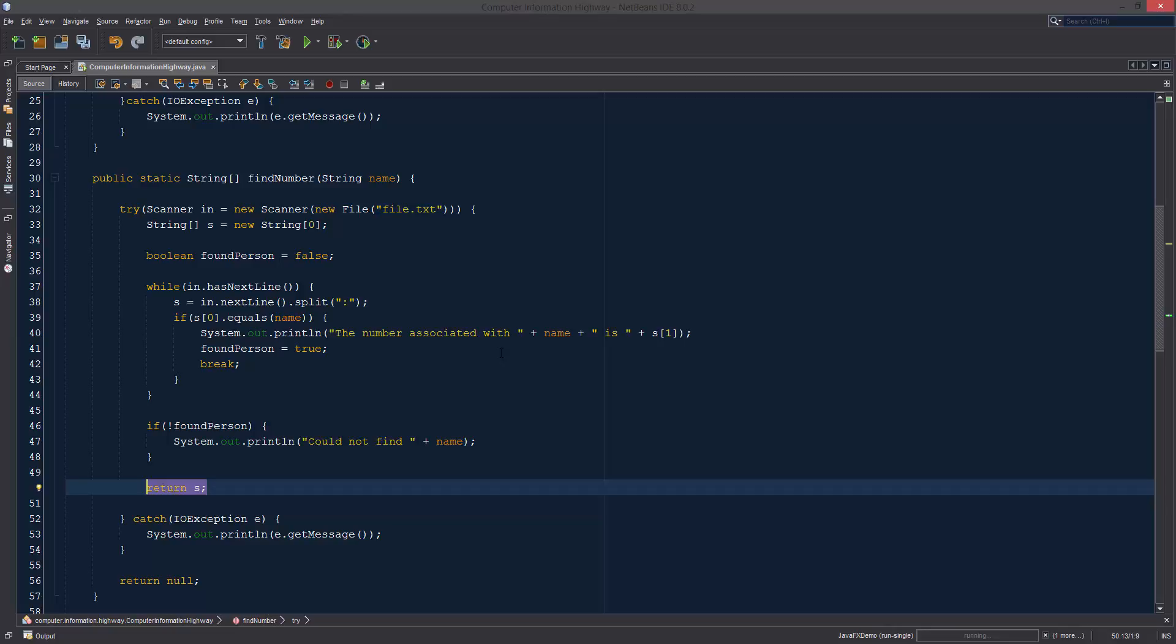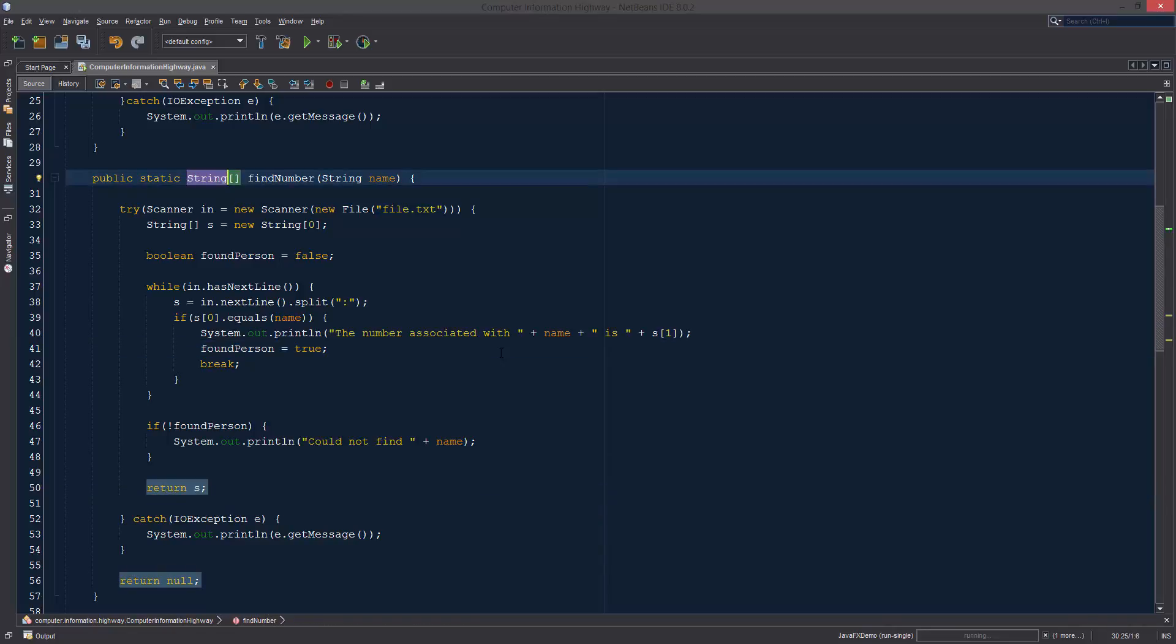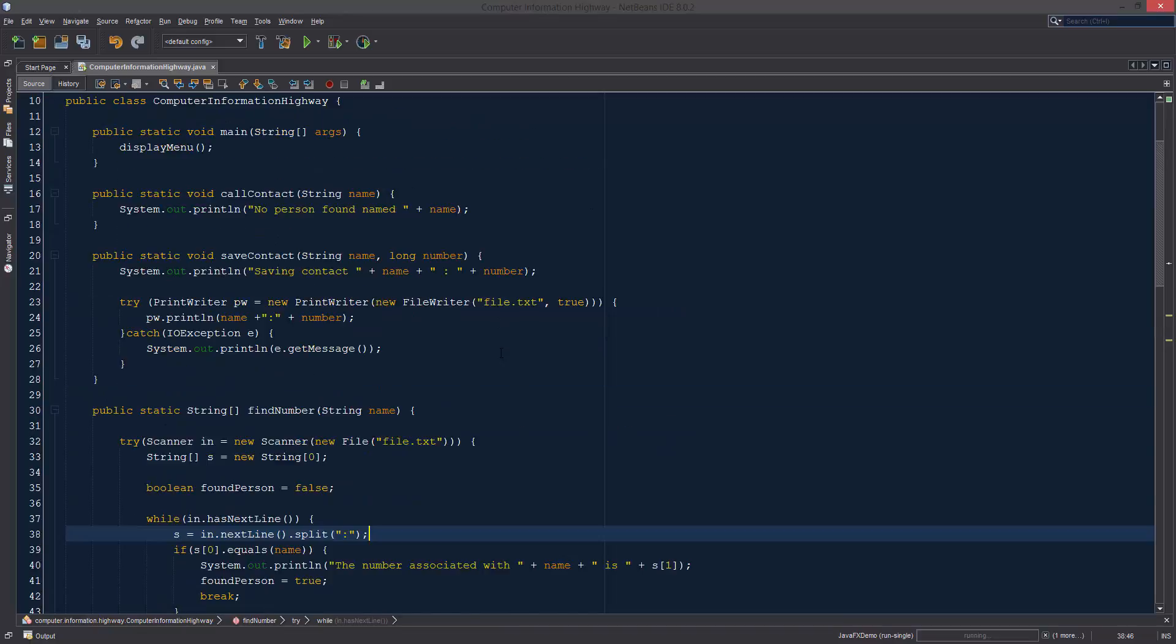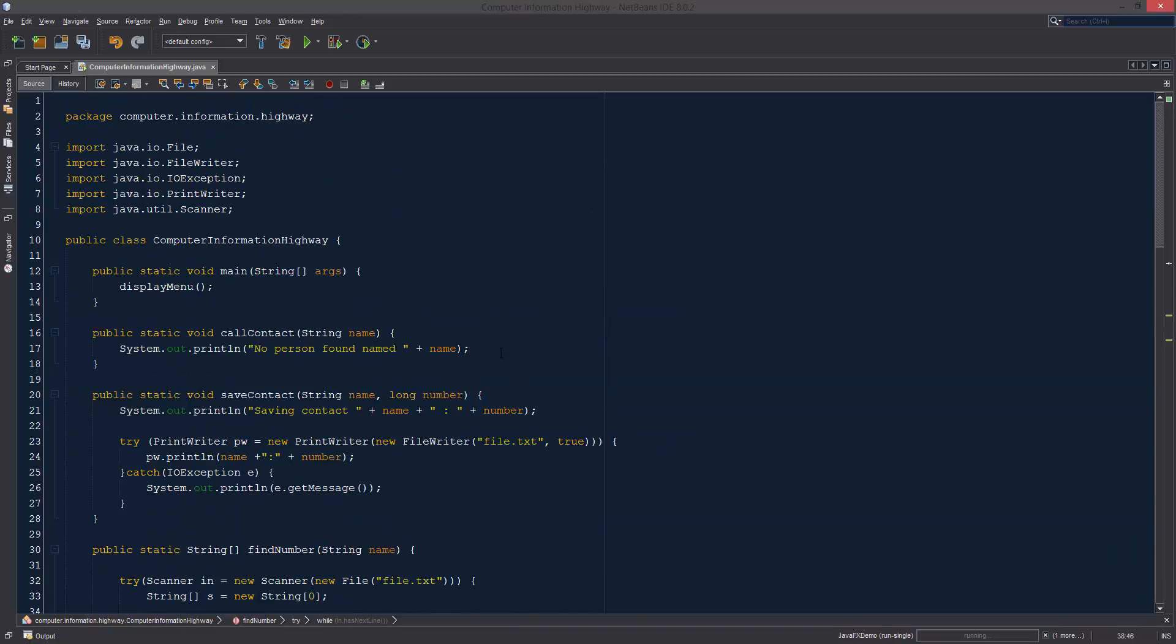Now this is going to go through and it's going to return s, which is going to be the person that we found. It's going to return this array which is what we were doing in this while loop because we split up the string. The component at position zero is going to be the name and the string at position one is going to be the phone number associated with it.